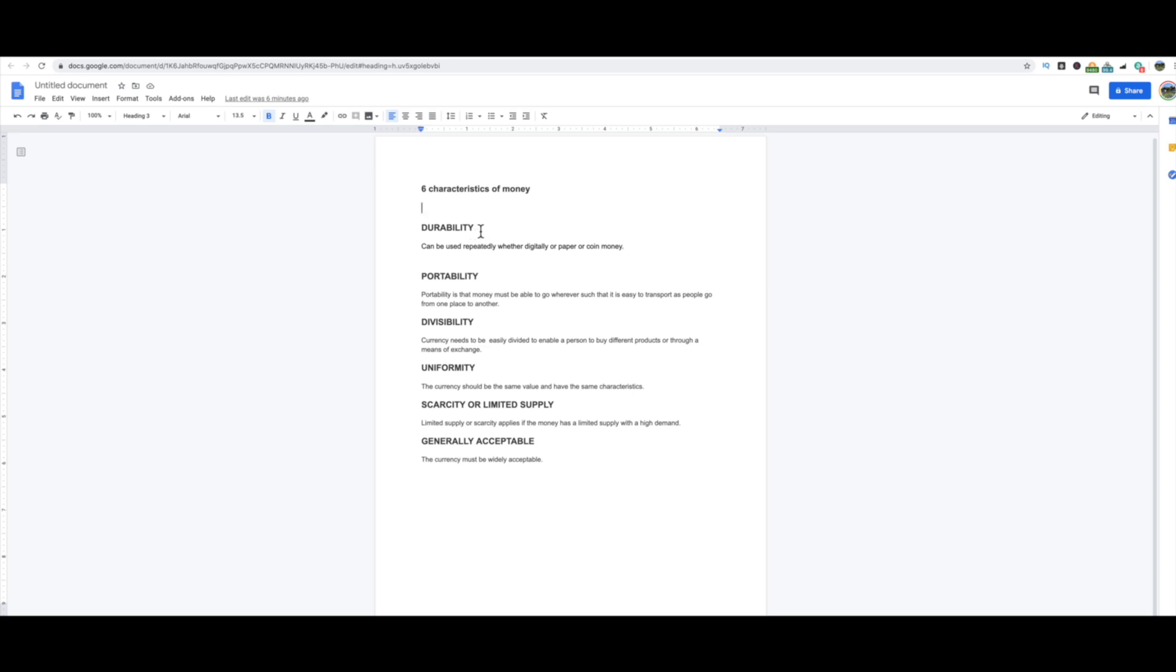Now when it comes to the characteristics of money, you know, these are the six characteristics that a certain currency needs to have. It needs to have durability, can be used repeatedly whether digitally or paper or coin money. So it can be used, you know, you can send Bitcoin over and over and over again, and I can own one Bitcoin or I could trade it to you or sell it to you or exchange it to you, whatever you want to call the means of exchange.